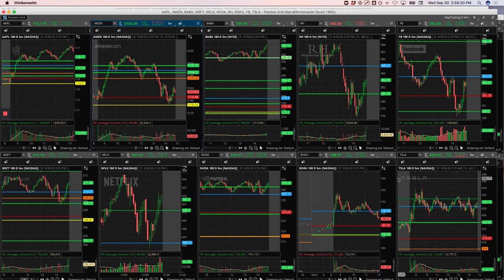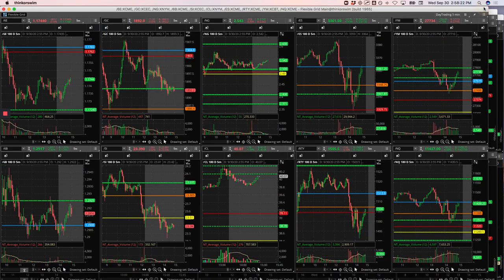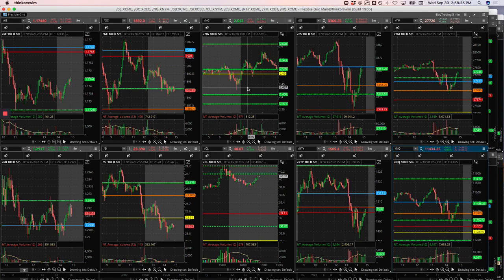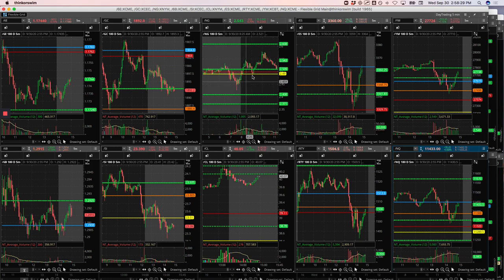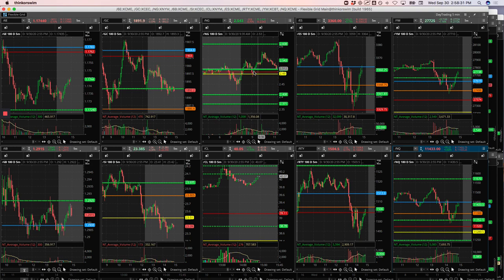I also took a runner in Natty Gas, so just using the micros here. But we had a push higher, started to pull back and caught some of this run here.